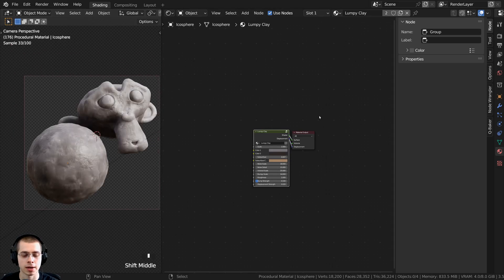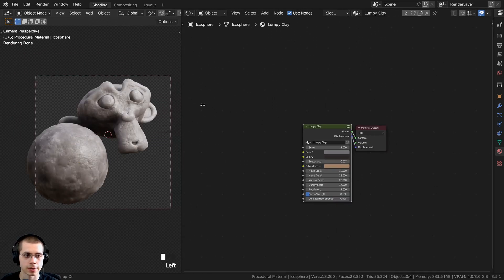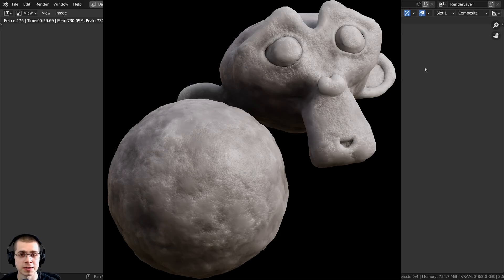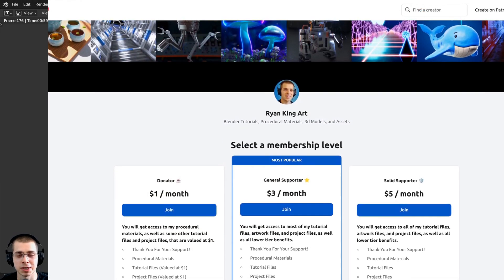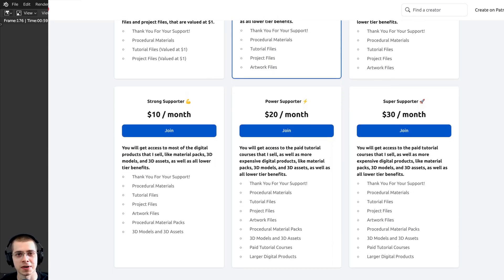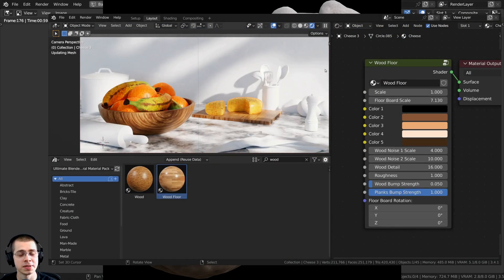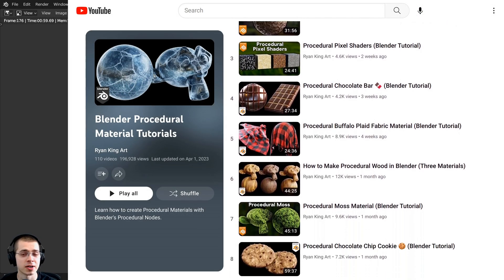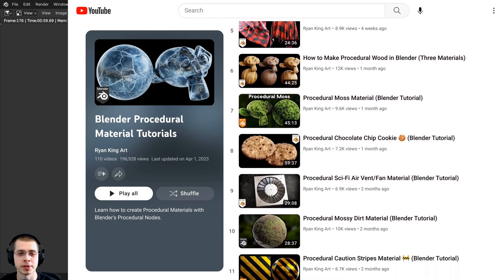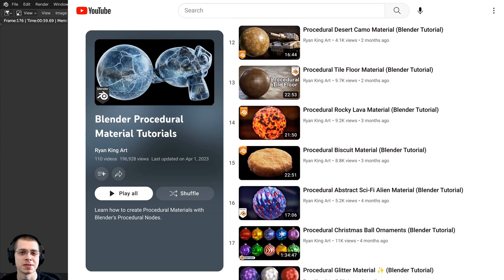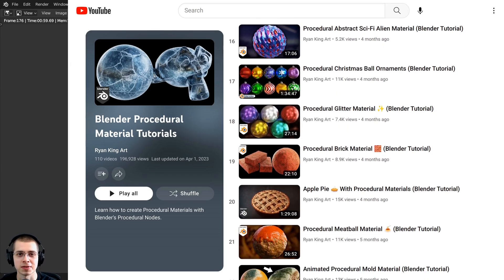Drag the group input back above the texture coordinate, hit Tab to go outside the node group, and press N to close the side panel. There we have it — the finished procedural lumpy clay material. I hope you found this helpful, thank you for watching. If you'd like to purchase this material and support the channel, links are in the description for my Gumroad store, Patreon, and Ultimate Blender Procedural Material Pack.